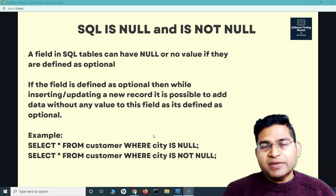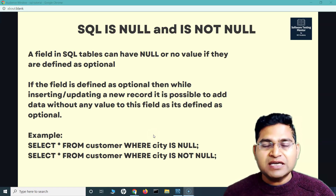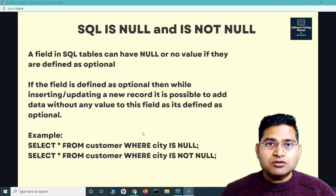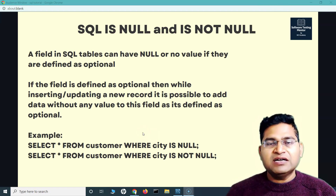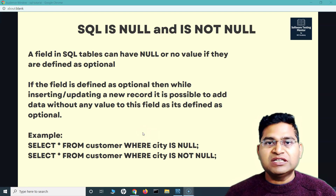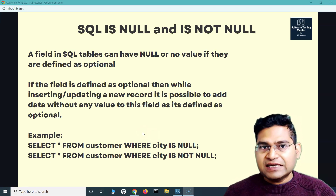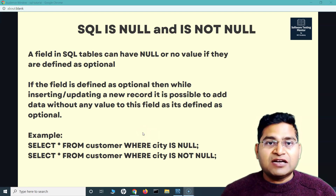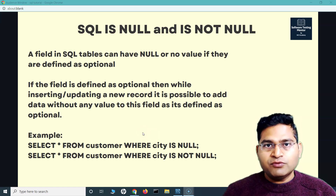But then there are many fields defined while defining these tables where you don't necessarily restrict that a field or a value needs to be there. So these tables which have these fields can have null values, or no value. That's what null is all about.